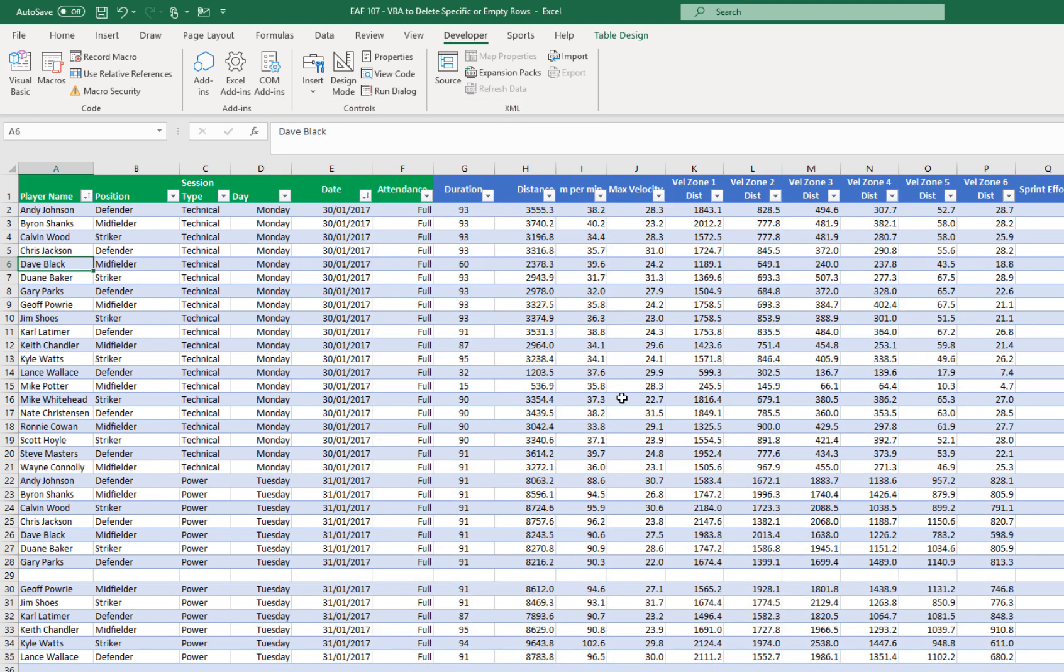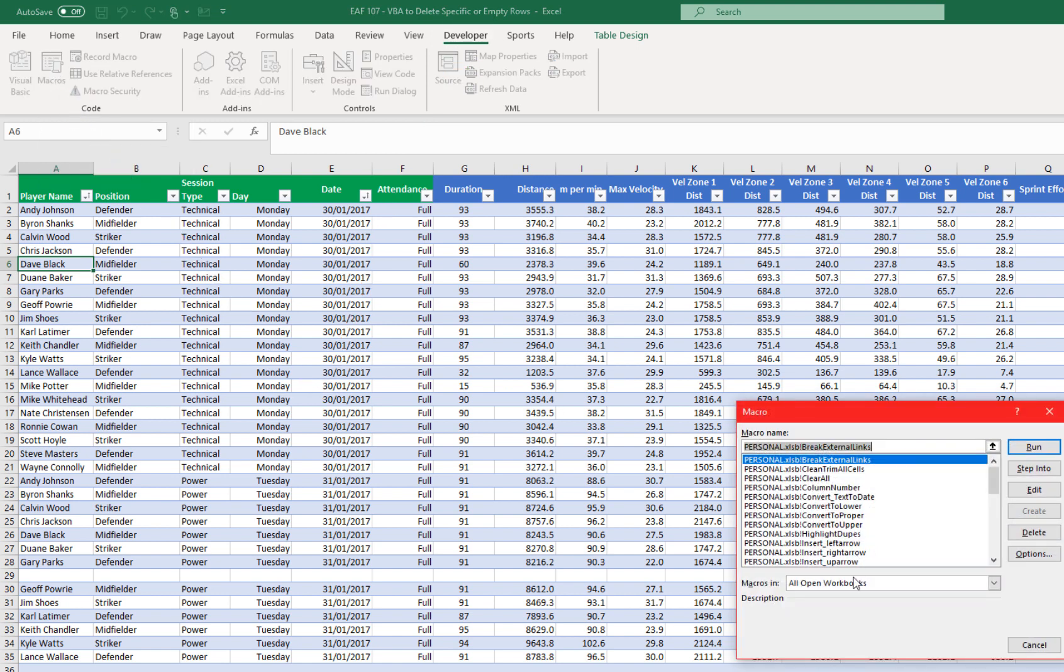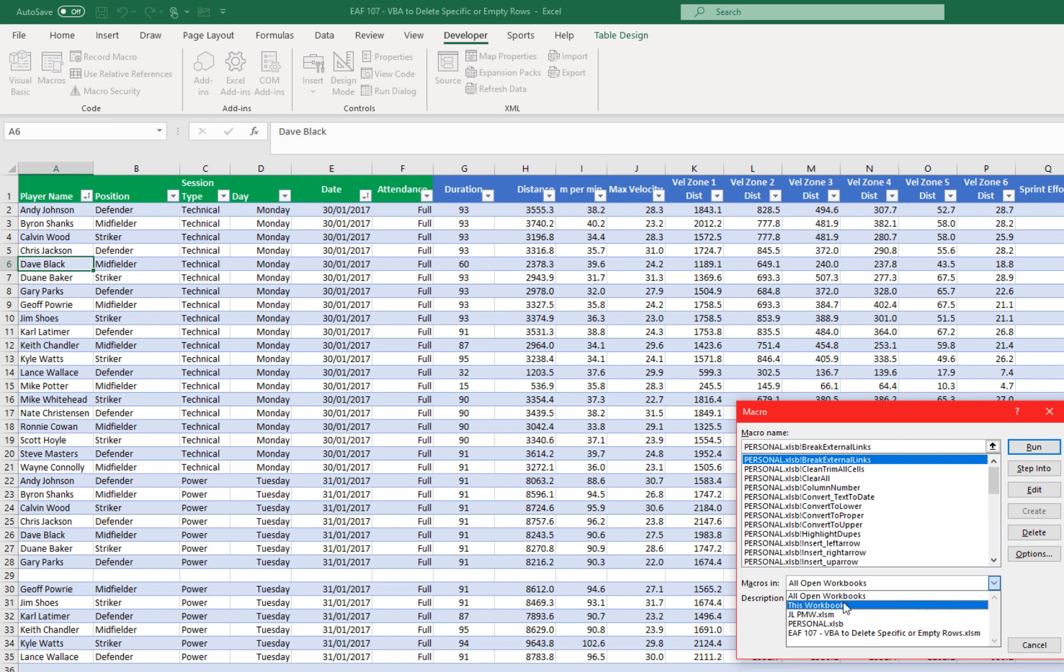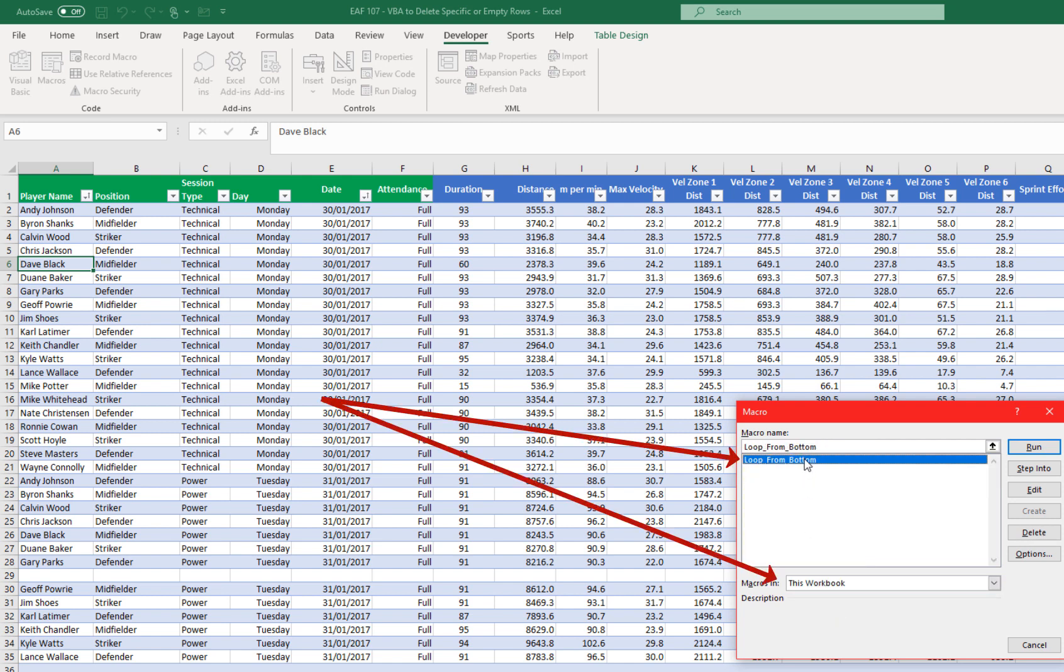If you want to see it in action, you can go to the developer tab which we're on already, go to macros. In this workbook, there's only one procedure called loop from bottom and I'm going to click run.